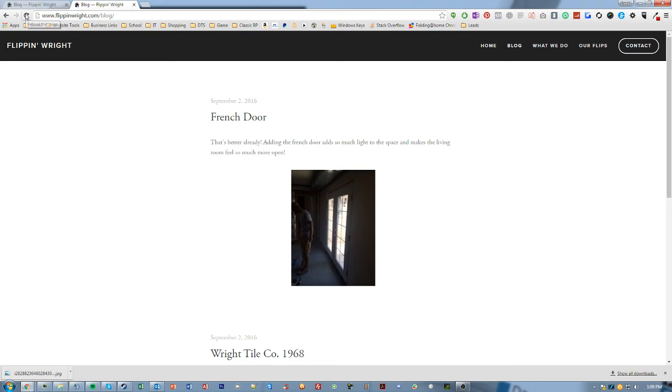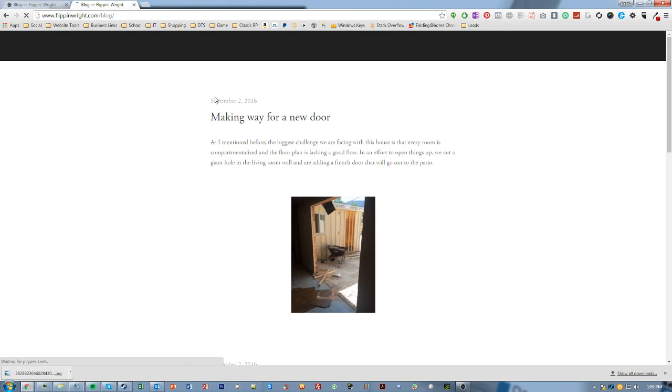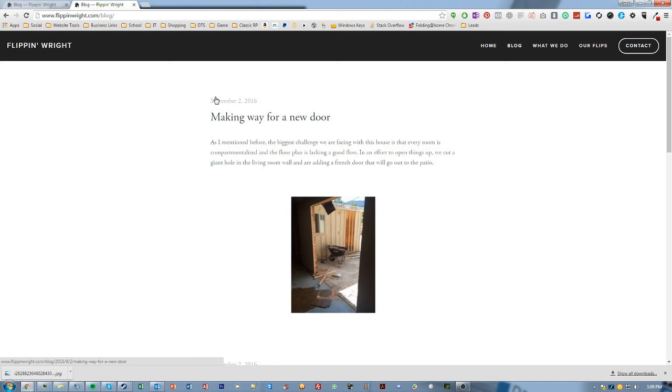And if I go ahead and refresh it on the live configuration, you can see that the blog post has successfully updated and should show our new blog post after we reload. Simple as that. Thanks so much for watching the video, guys, and I will see you in the next one.